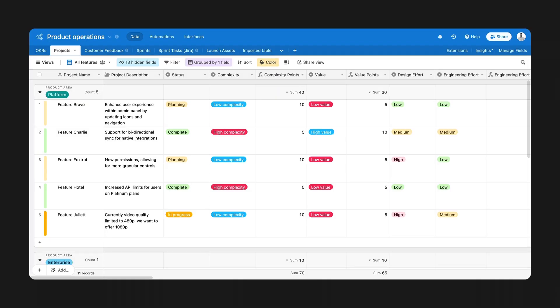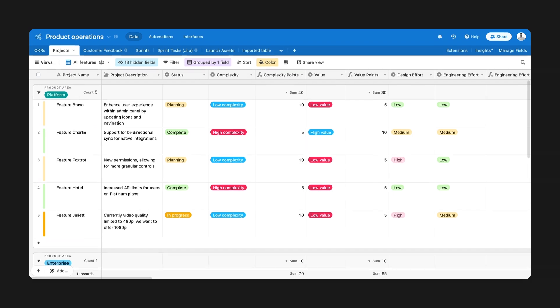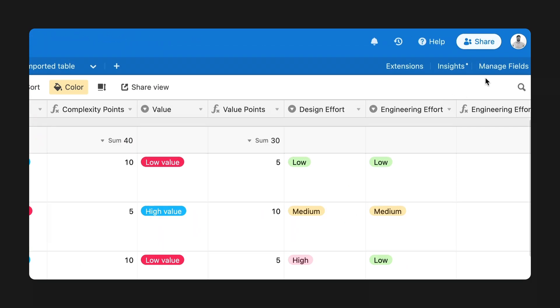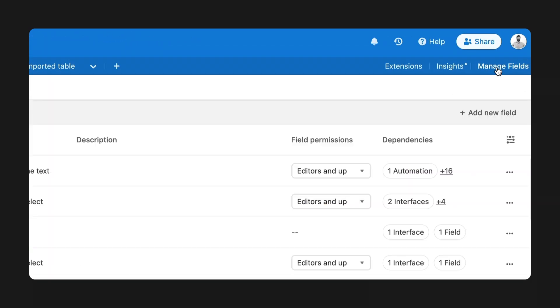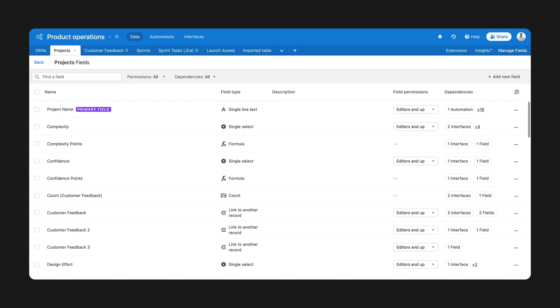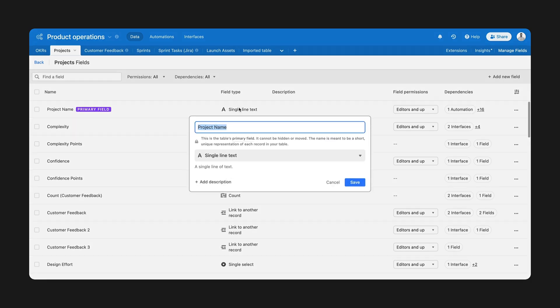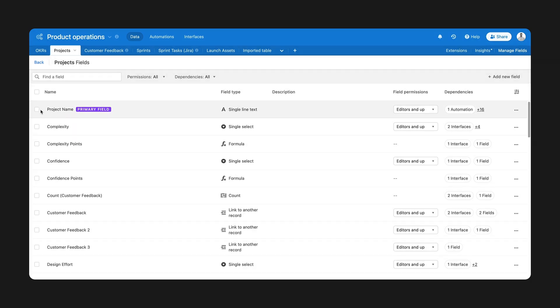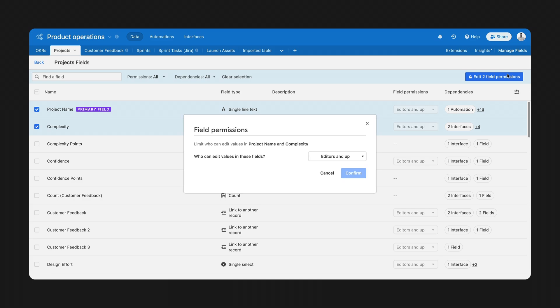Creators also need ways to make quick changes in their base so teams can execute without interruption. With the new Field Manager, available in Pro plans and above, you can make updates to your fields in bulk, edit field types, descriptions, and permissions with ease.